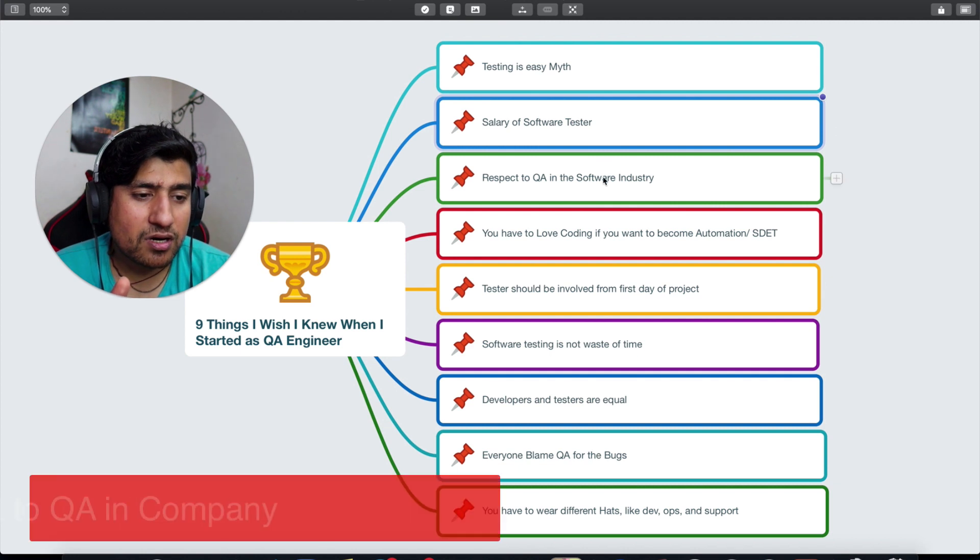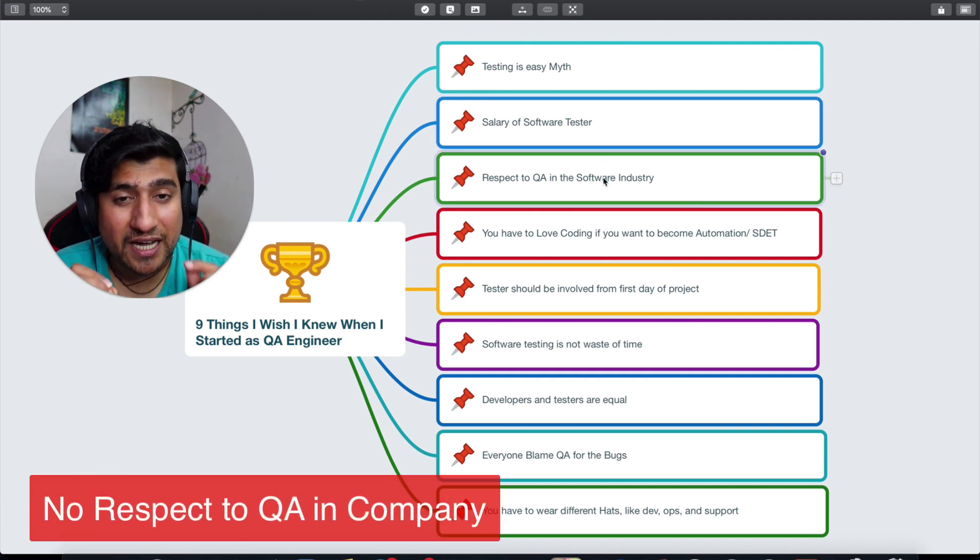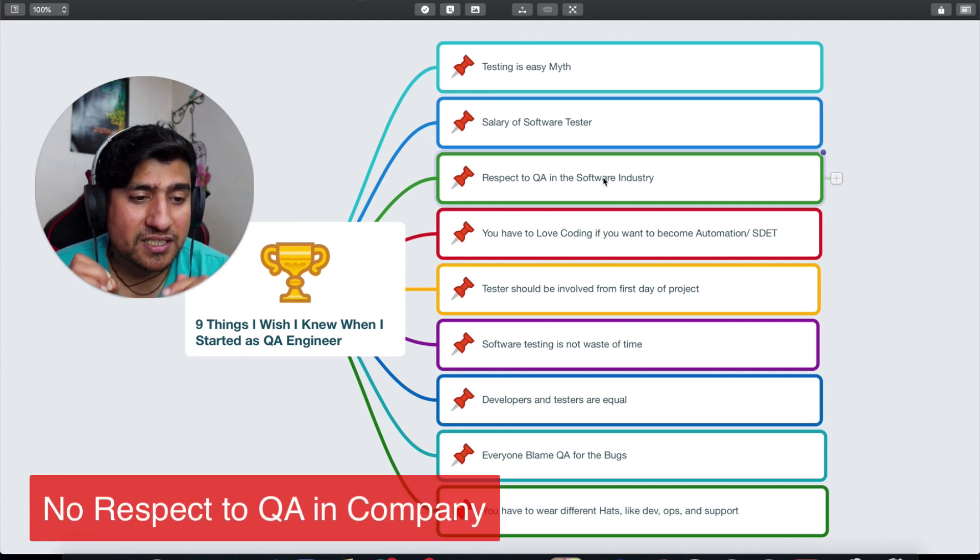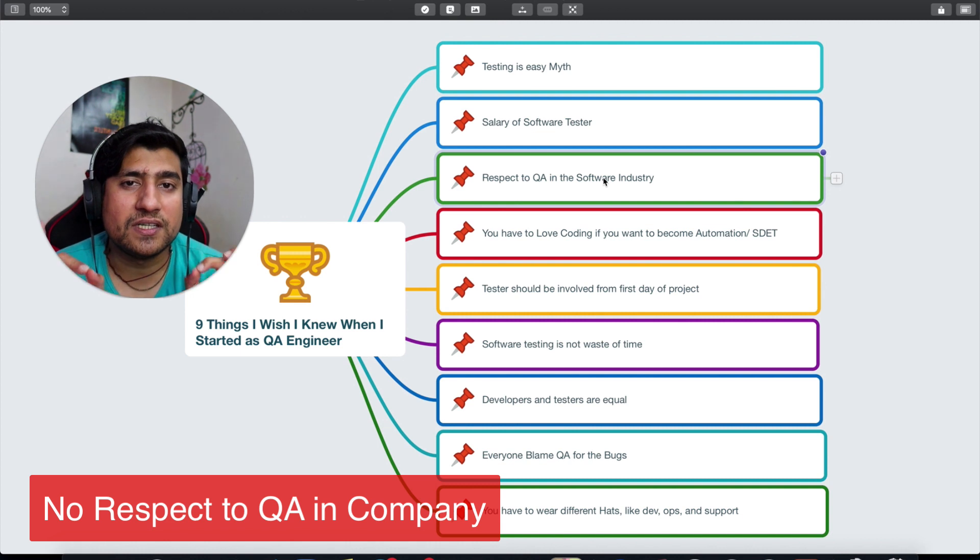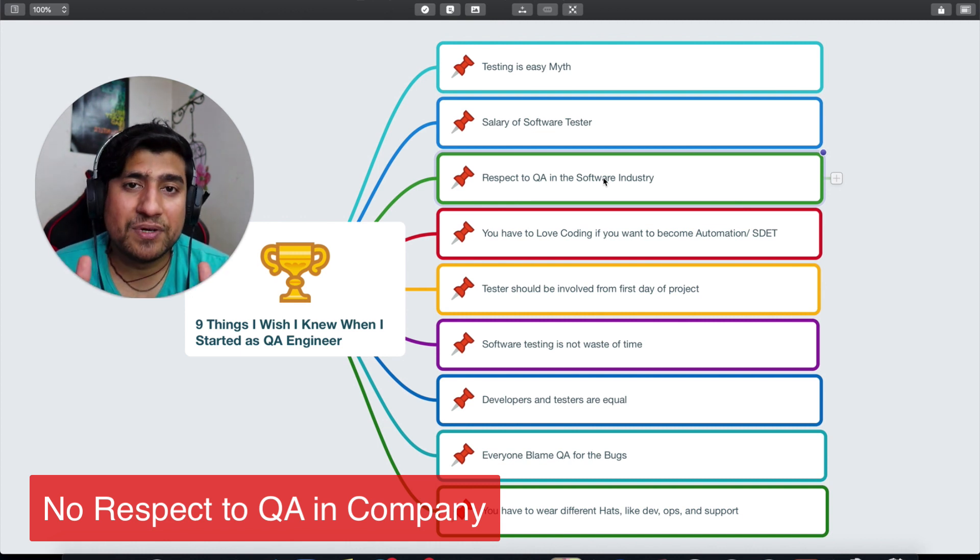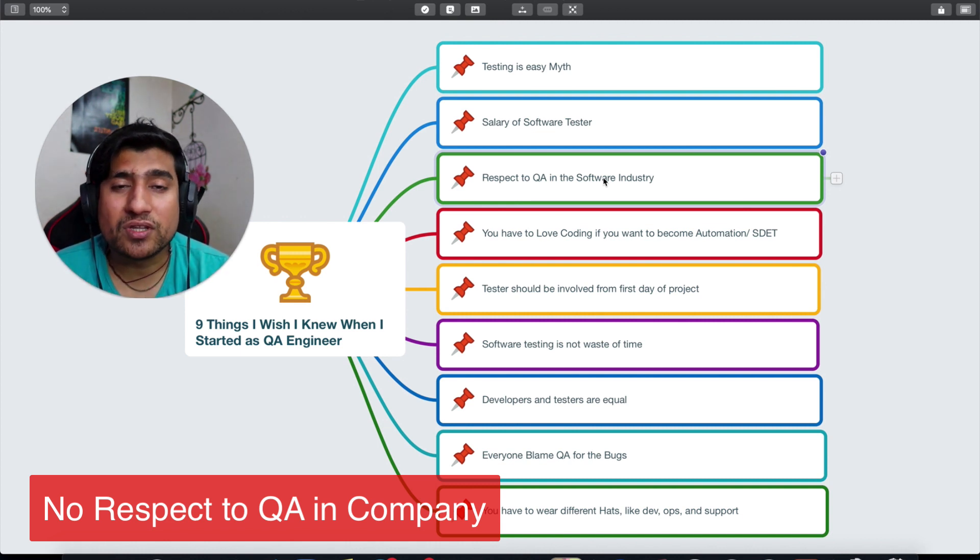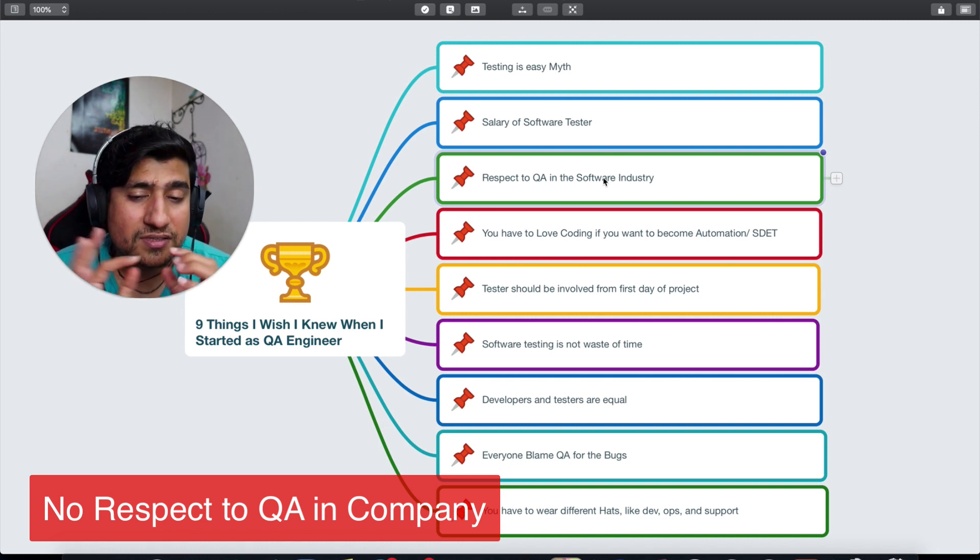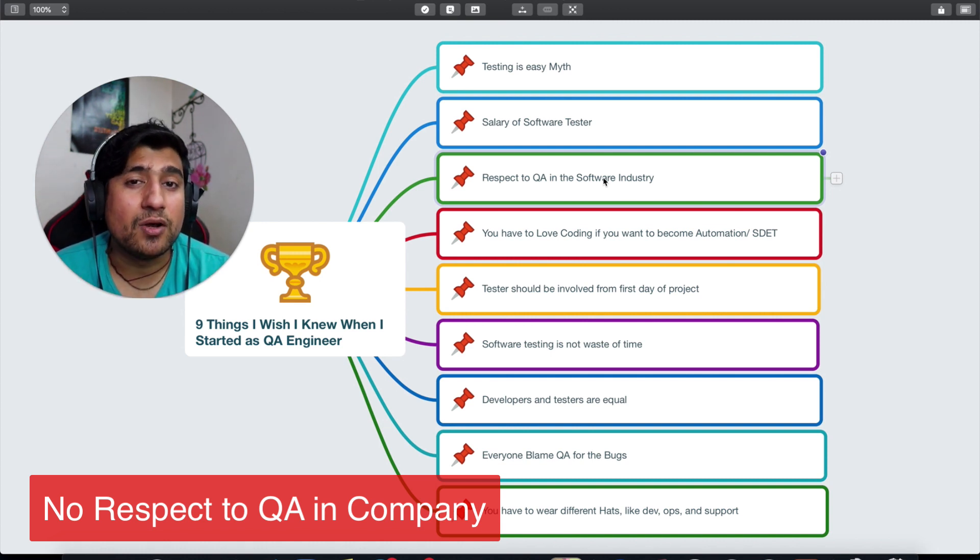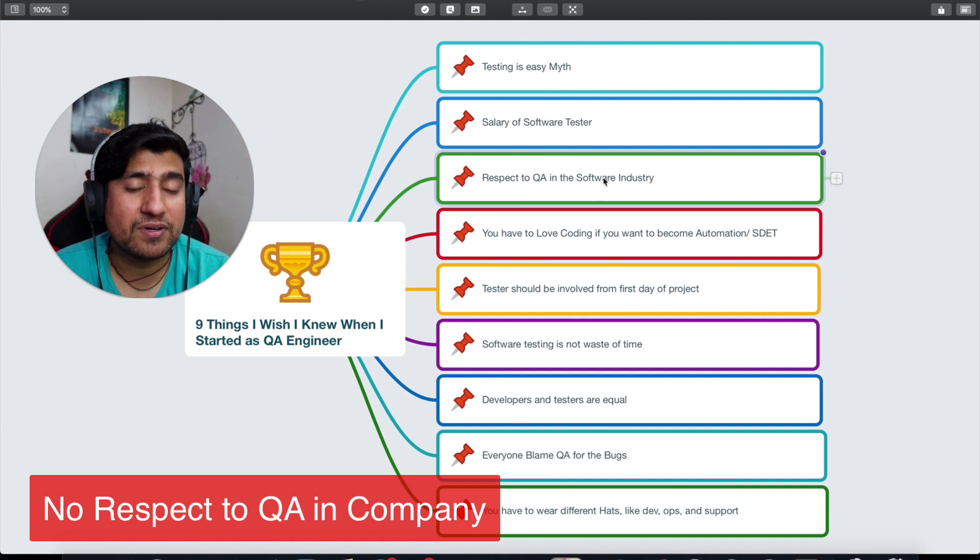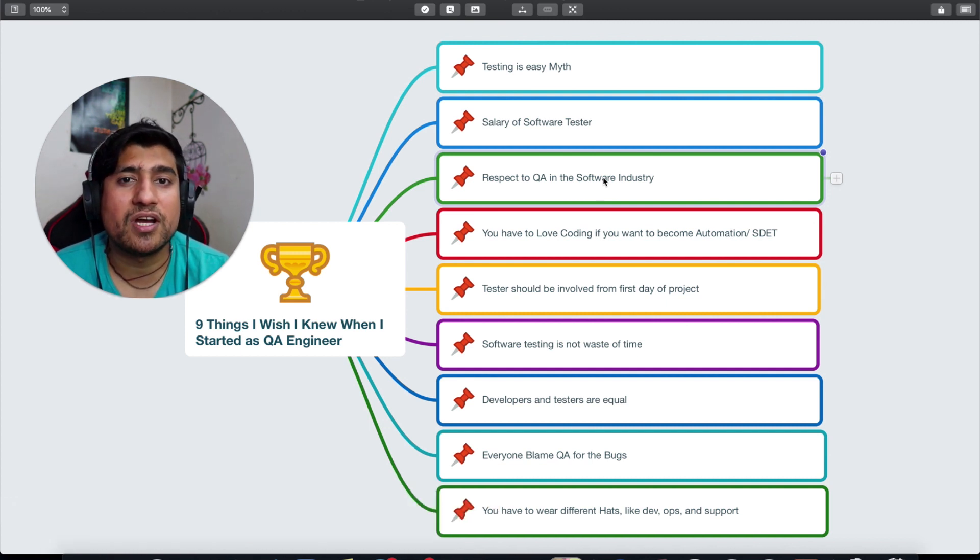The third point I'm going to talk about—if you agree with me, type yes in the comment—is the respect of QA in the software industry. I've been in the industry for more than eight plus years. I'm working as a QA lead and I've seen that QA people are given very, very less respect and no respect sometimes.